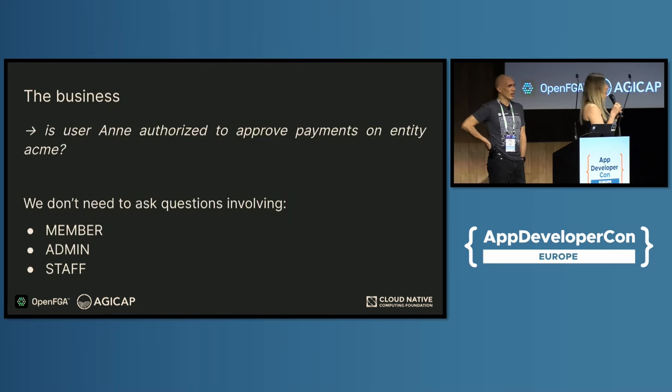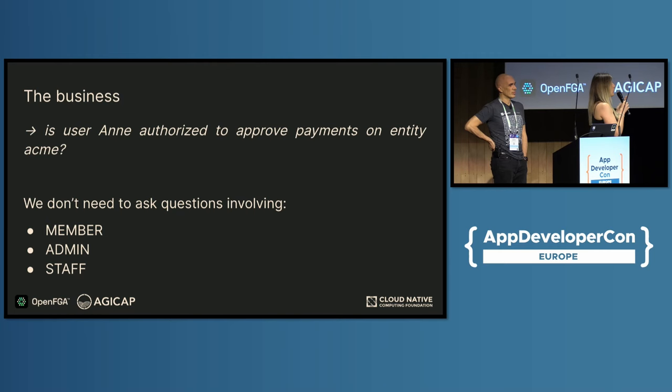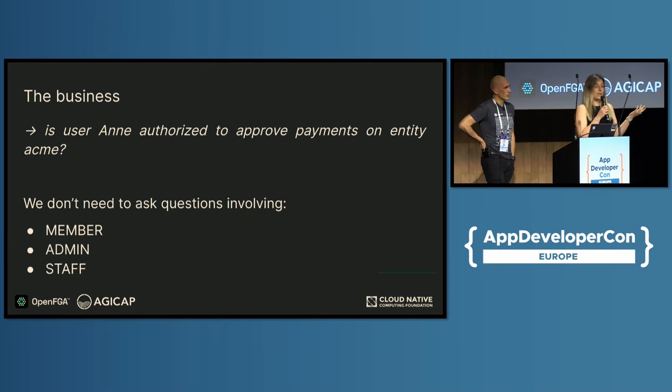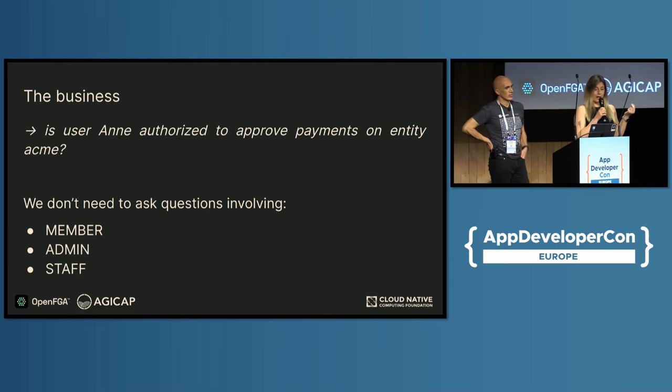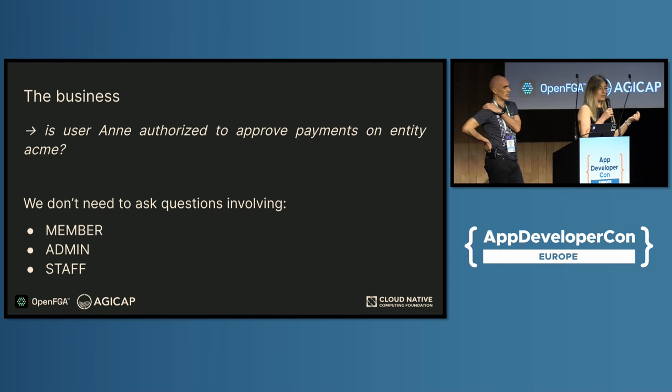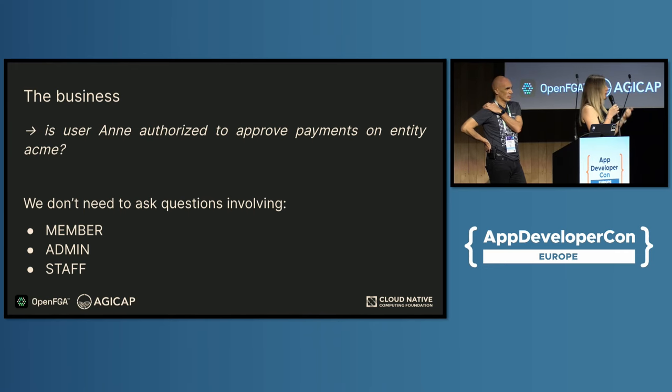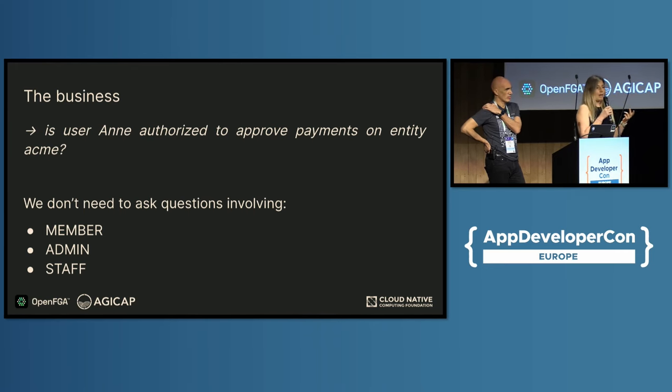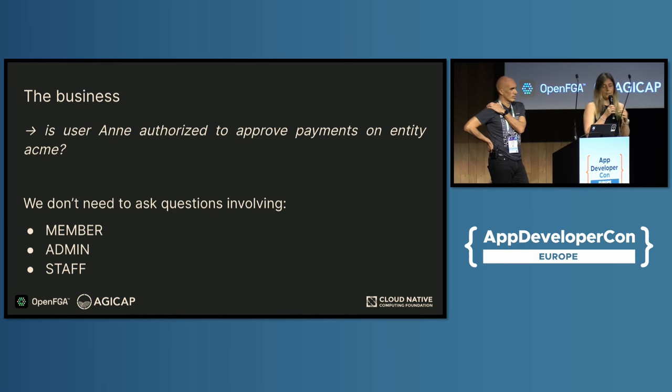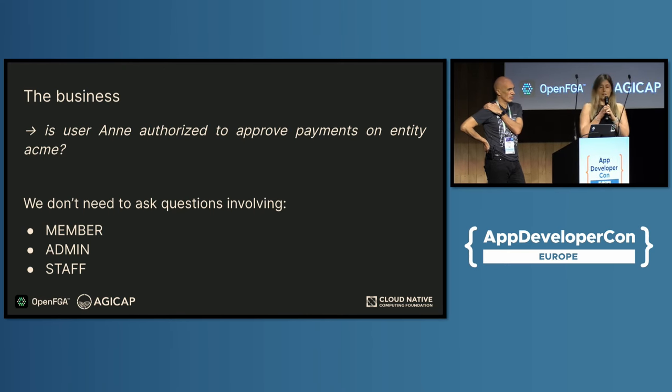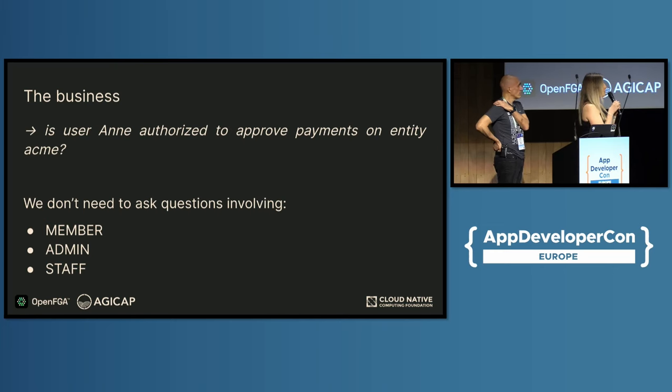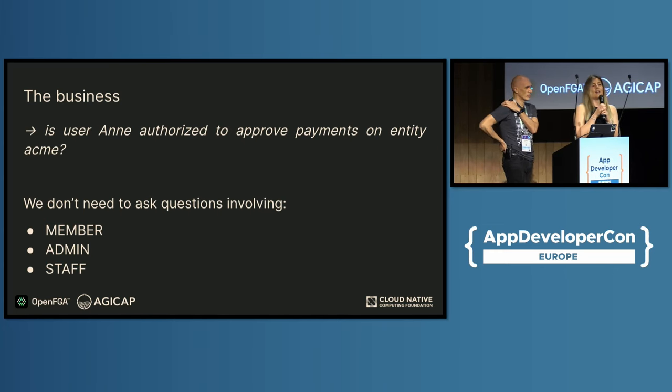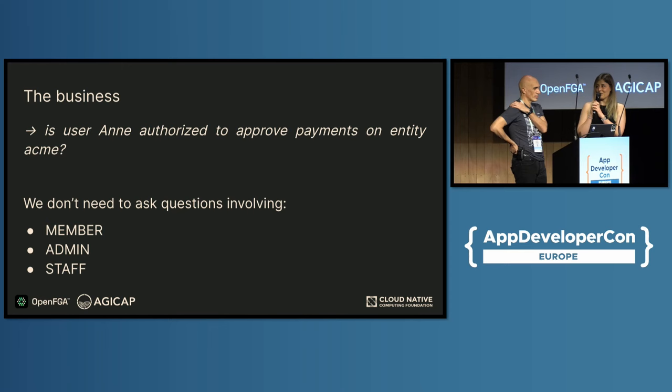Because basically, what I want to do as a developer is to say: is user Anne authorized to approve payment? I don't want to ask questions about like she's staff, member, or admin. I don't care. I just want to ask a business question with authorization. And that's when we started to look for something better, and we found OpenFGA, and that's why I'm here today with Andres.